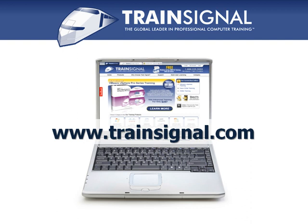Thanks for watching. For more information regarding our training, please visit www.trainSignal.com.